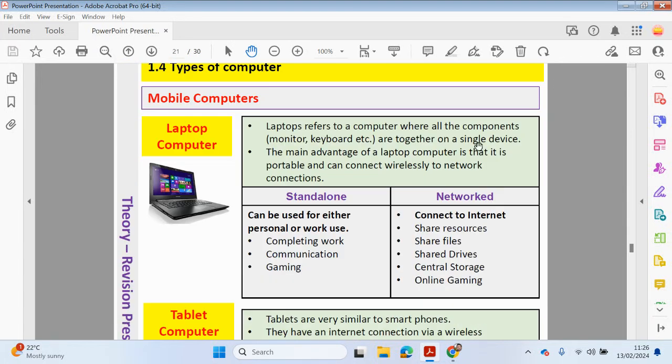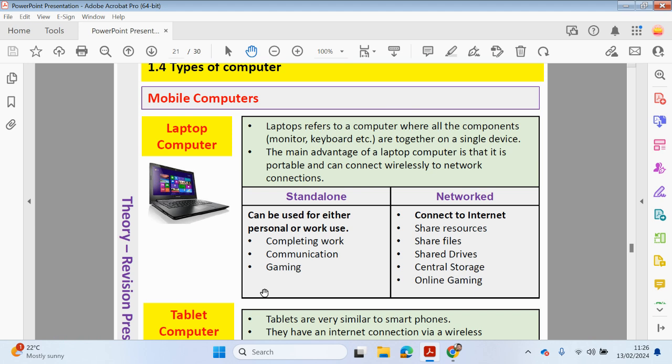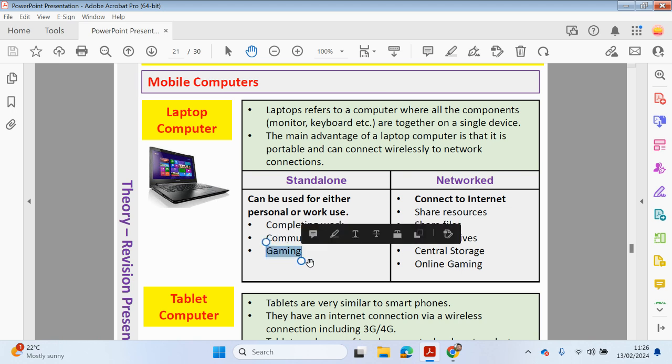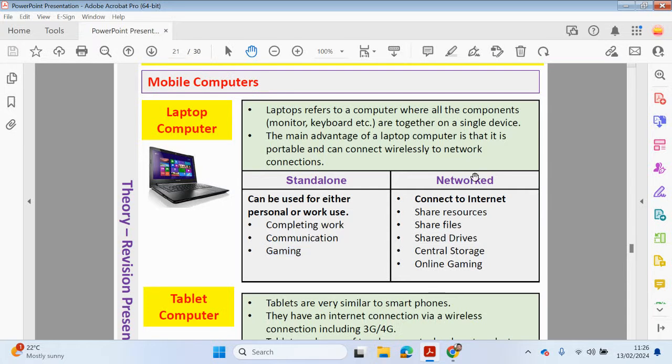With a laptop, since it's portable, we're always going to be walking around. It has a battery source, so it doesn't have to be connected to the mains at all times. But we can also connect a cable, so we can charge up and use the laptop for as long as we like. So again, it can be used as a standalone, working independently at home. It can be also used for gaming. You can get gaming versions of laptops. It can also be used in a network environment, again, to share resources, files, drives, and so on.